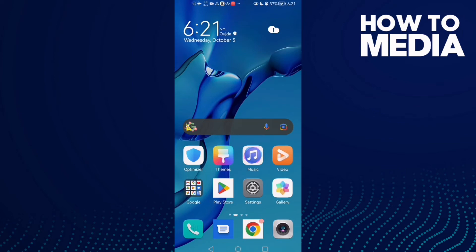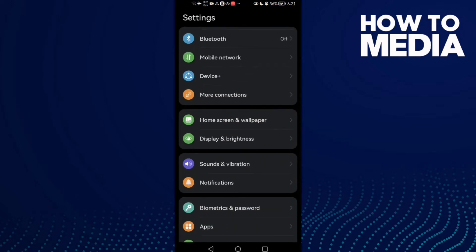How to find app usage time on Android phone. In today's video I'm going to show you how to find app usage time on Android phone. First, open Settings.